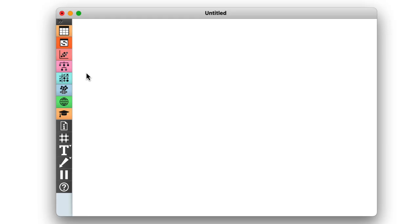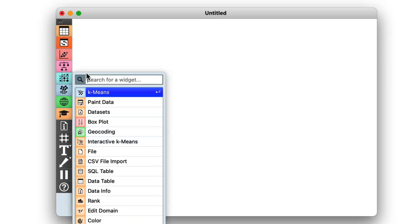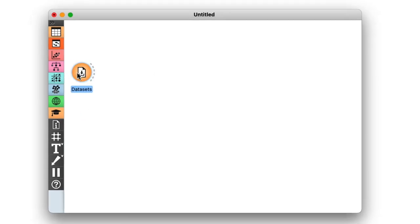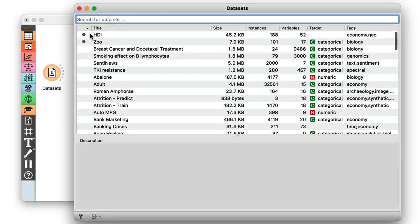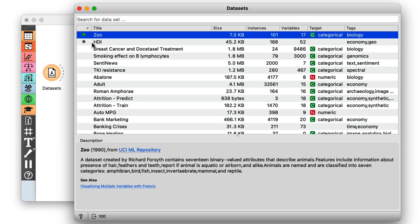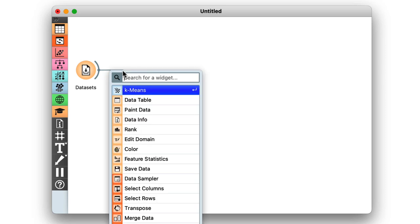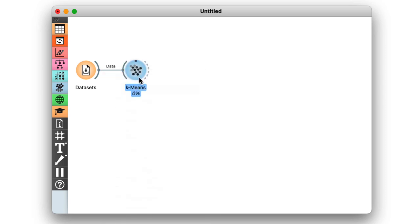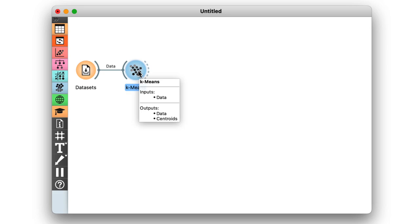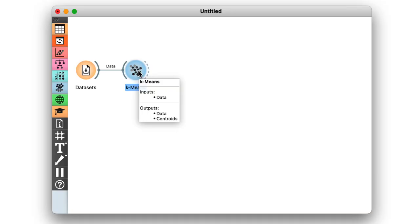So first off, the zoo dataset. We can load it in using the datasets widget then feed it directly to the k-means widget. Just as a reminder, the zoo dataset contains 100 animals described by 16 categorical features. This also means that k-means has to convert them to numeric features in order to compute the distances.